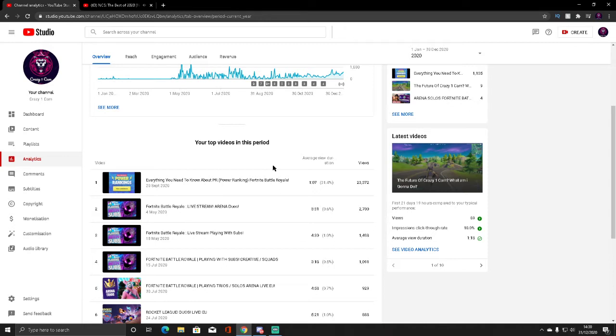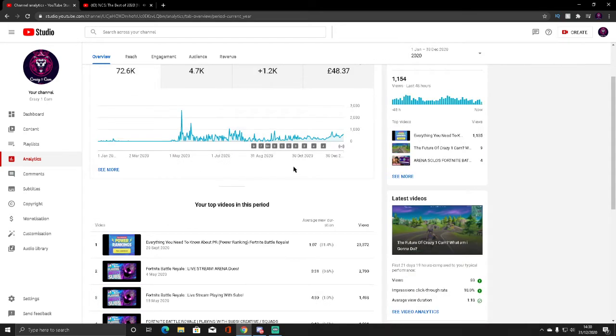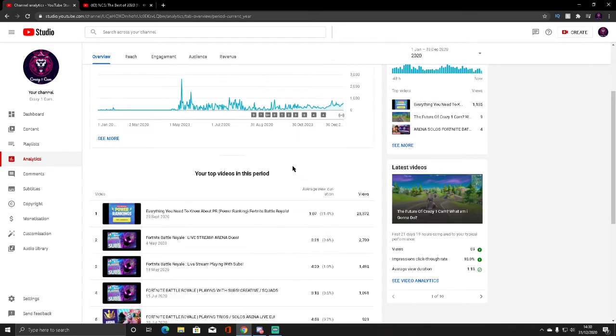I've grown so much. I think from the start of the year I was on like 700 subs maybe and we're now on 1.9 something which is crazy.